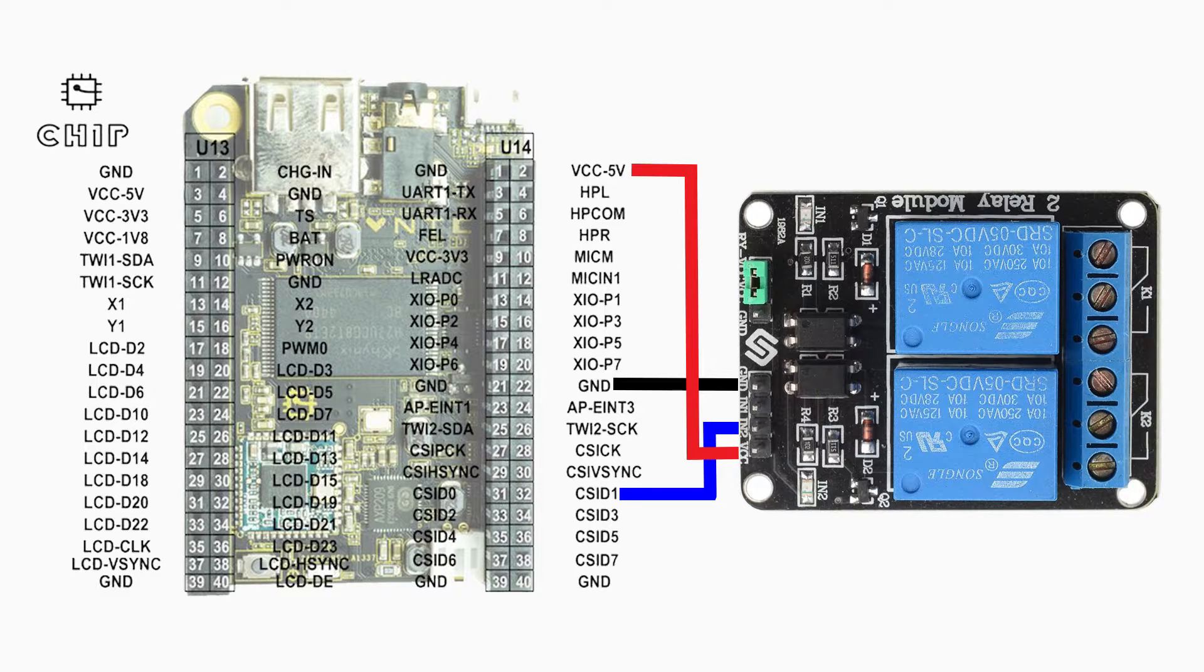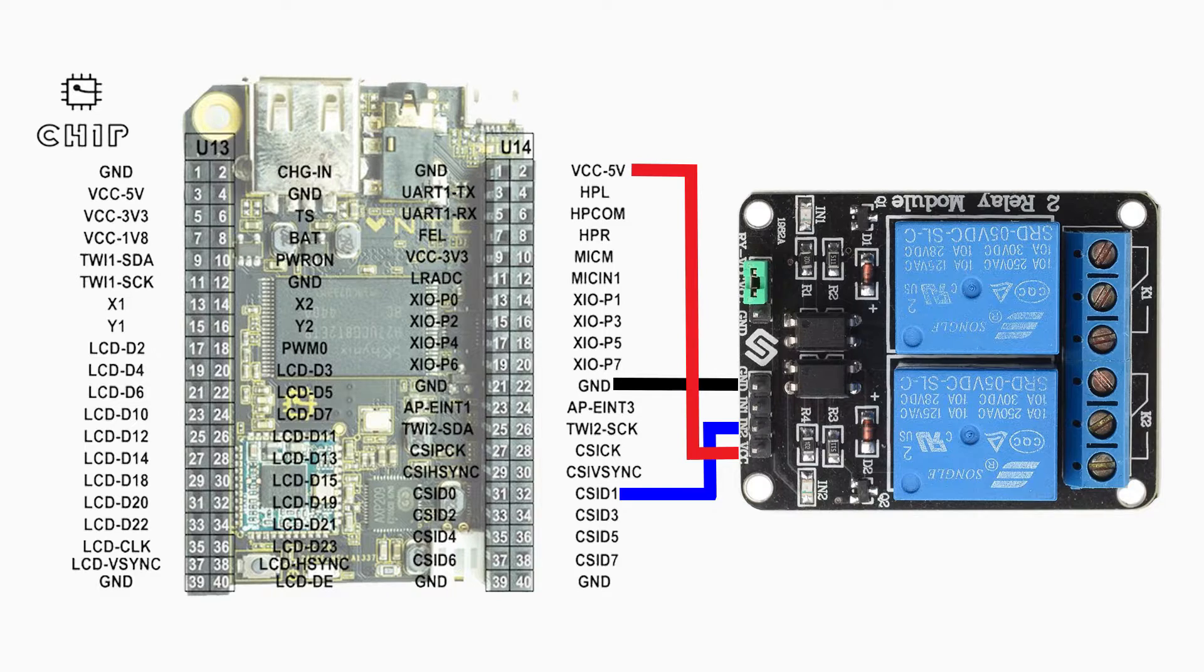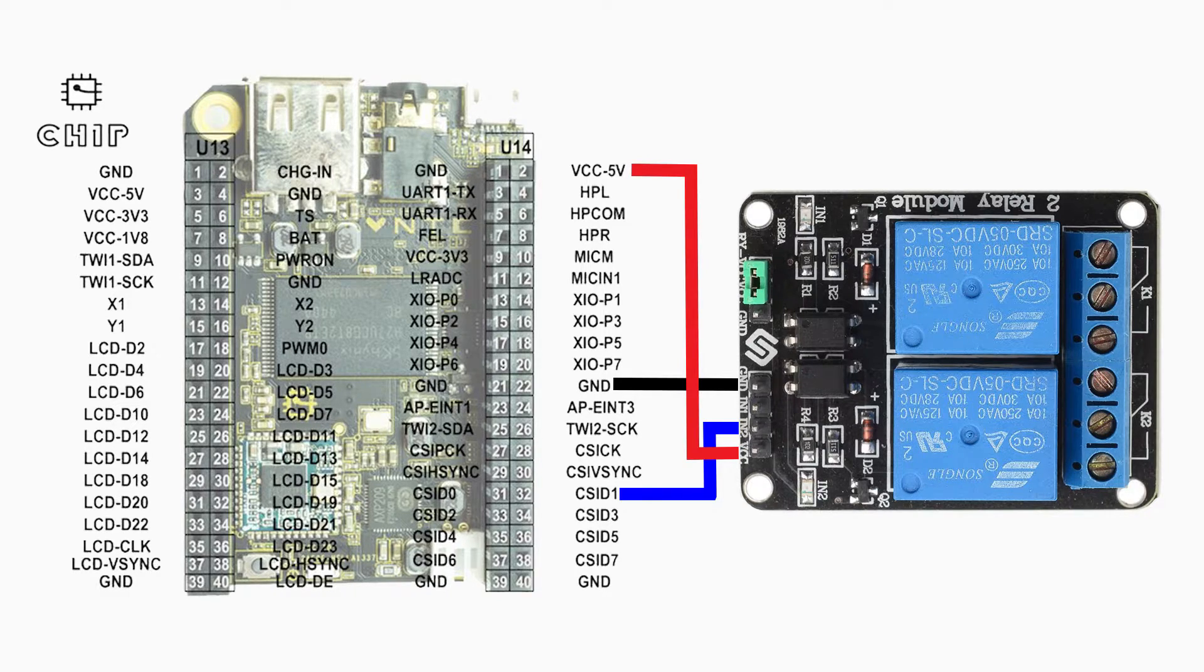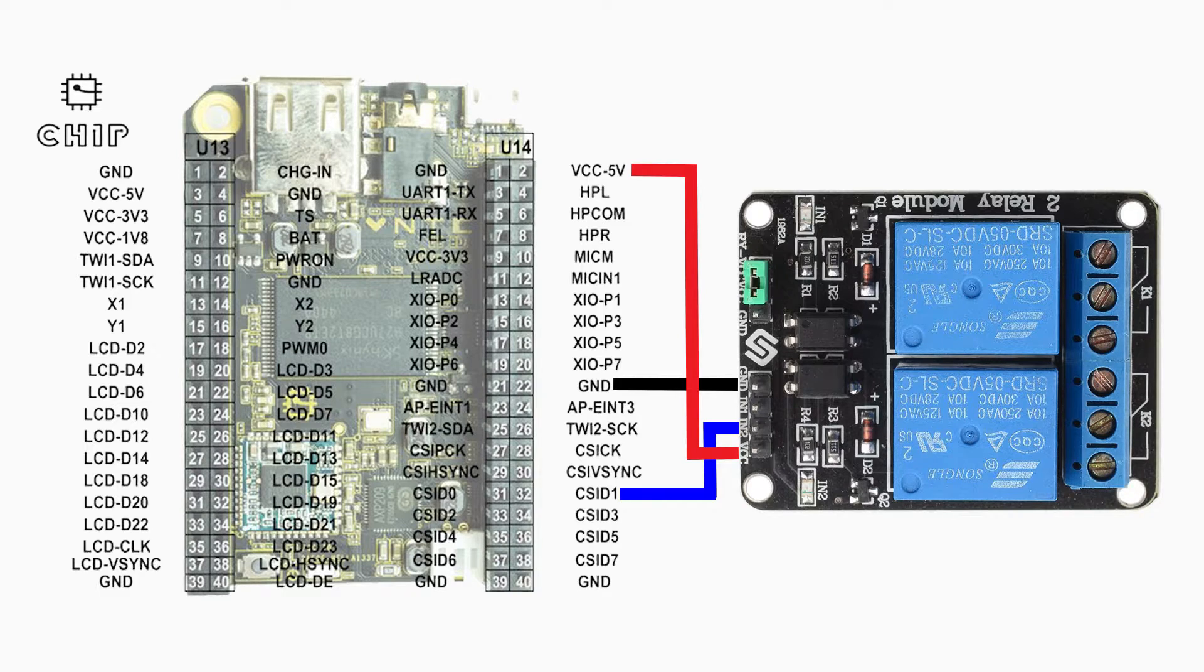The first thing you want to do is connect your CHIP to the relay board. You want to use some jumper cables and connect the following pins together. You want to connect the VCC pin of the relay board to the VCC 5 volt pin on the U14 header.